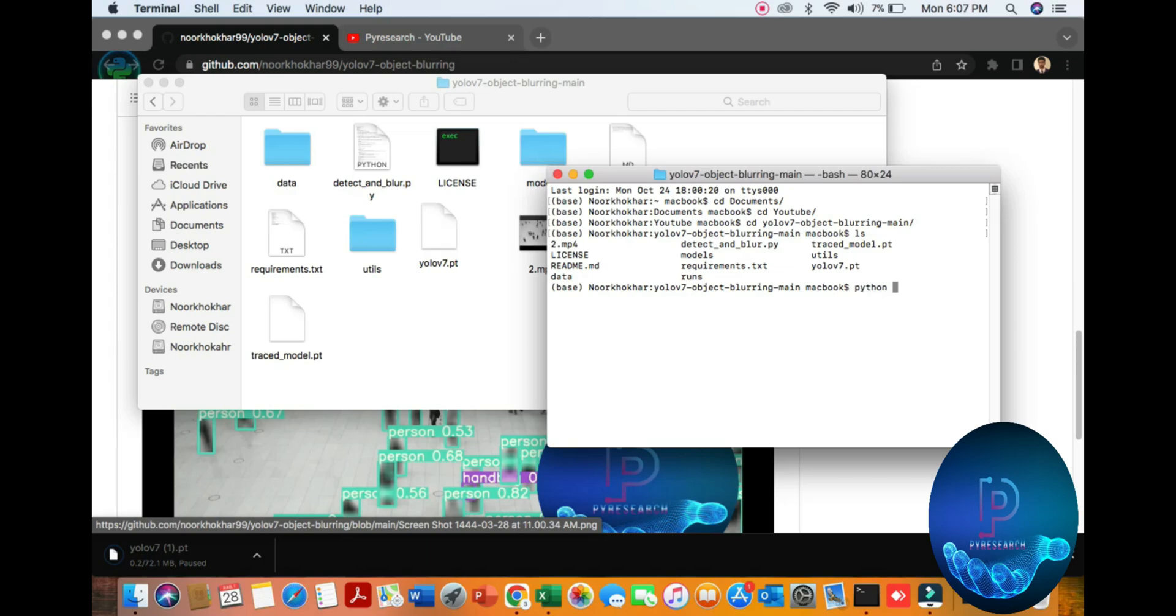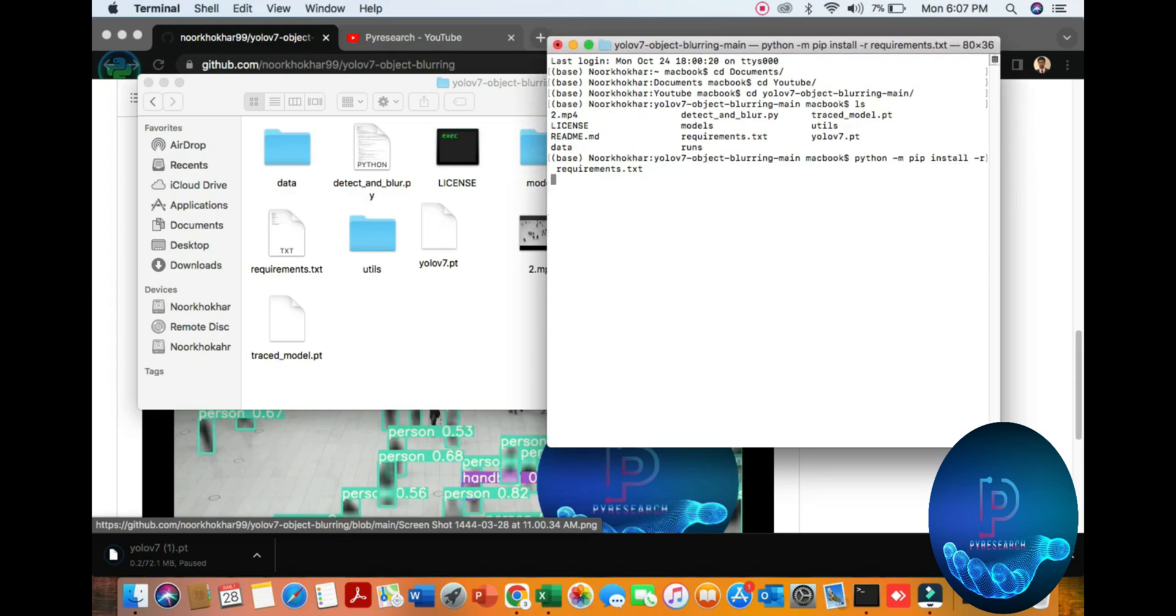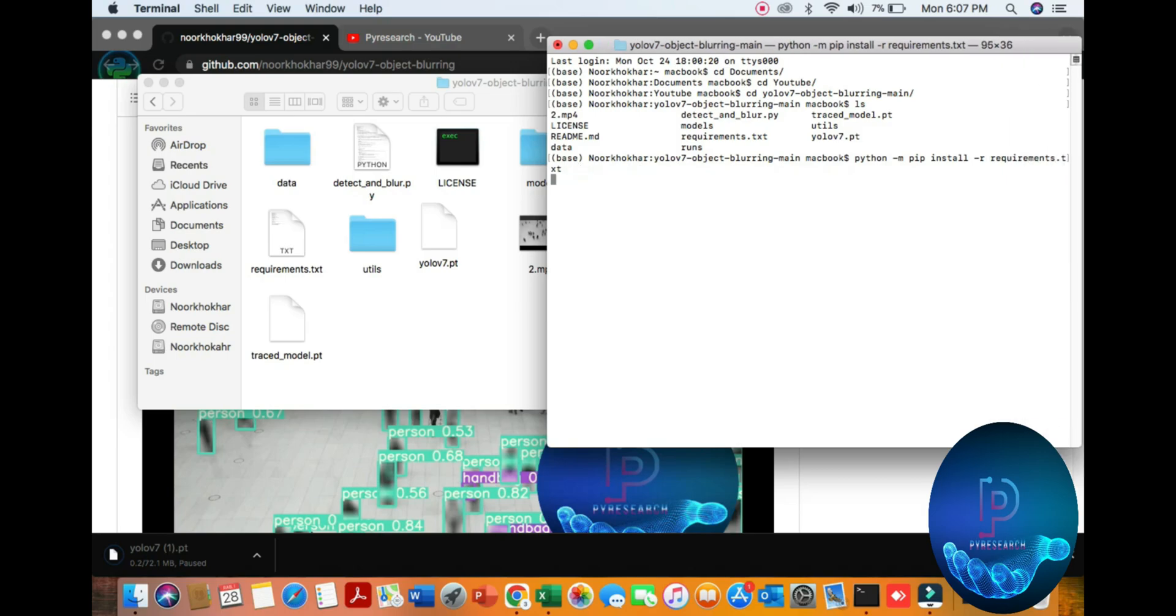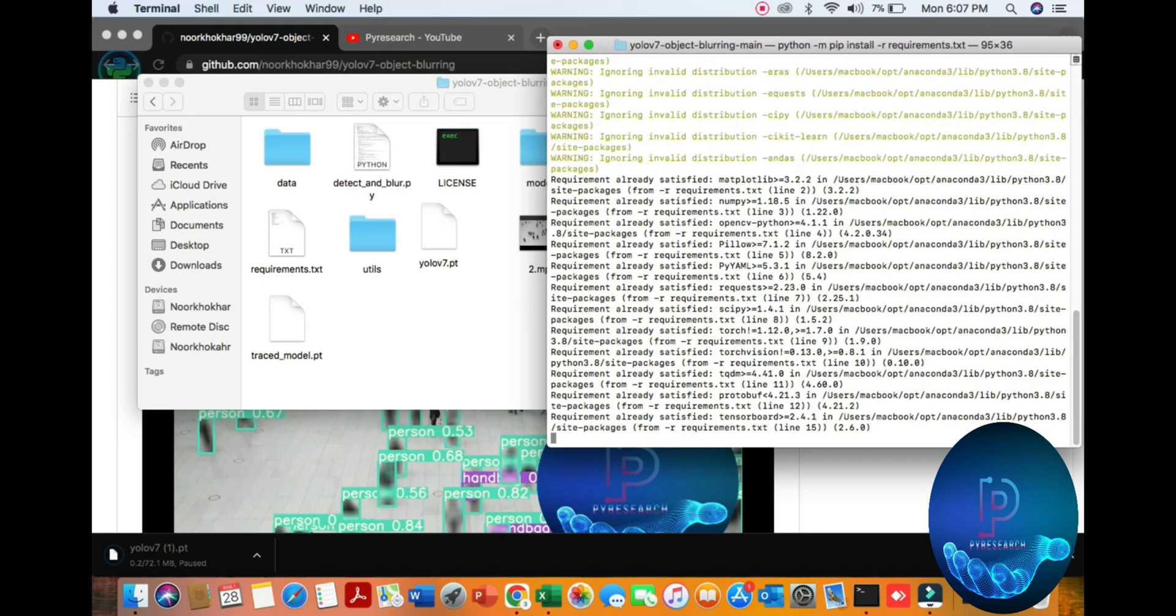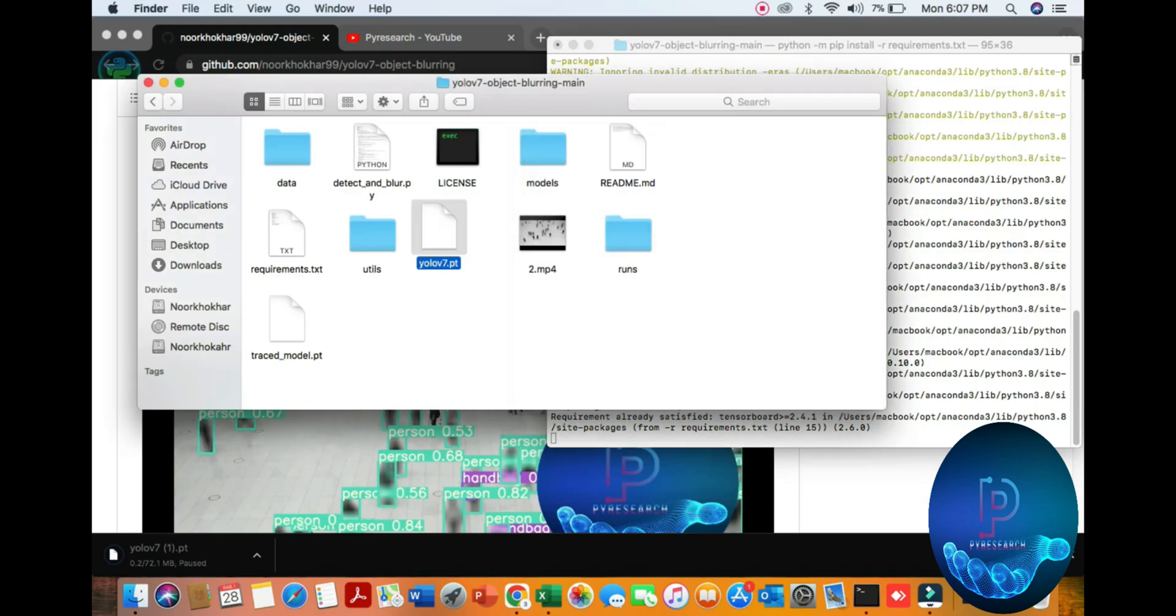First of all, Python dash M pip install requirements. So first of all you need to complete your requirements. I have already installed my requirements.